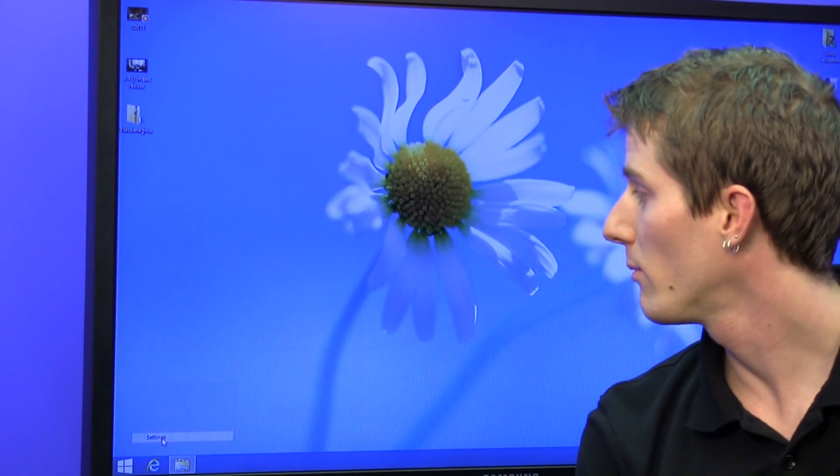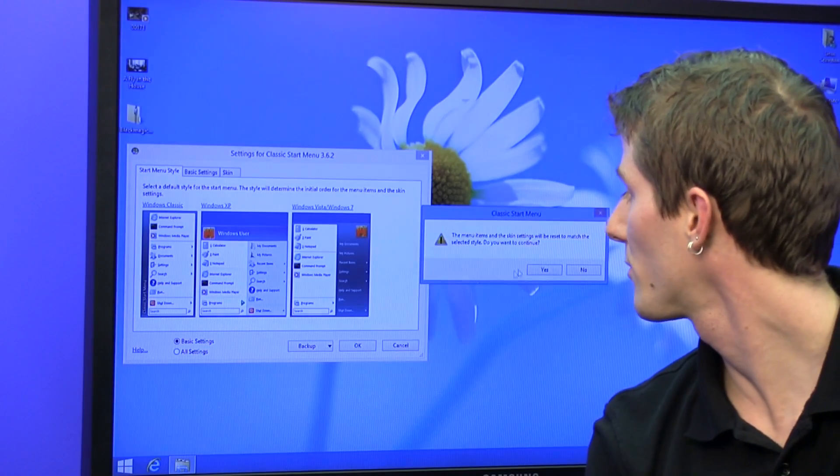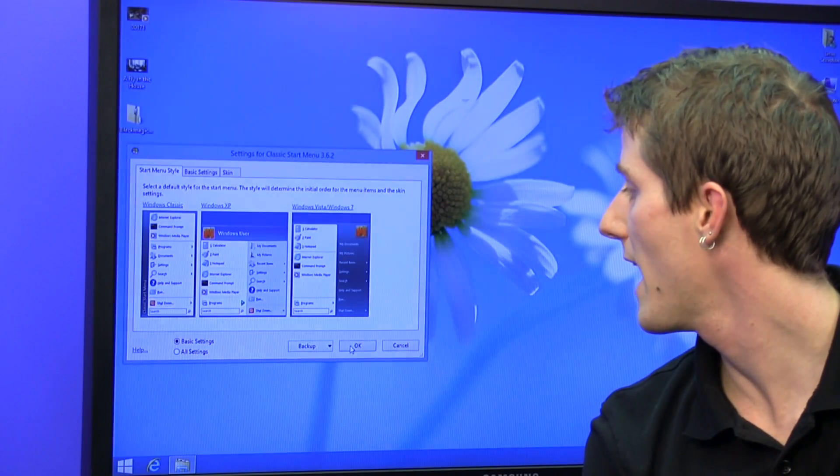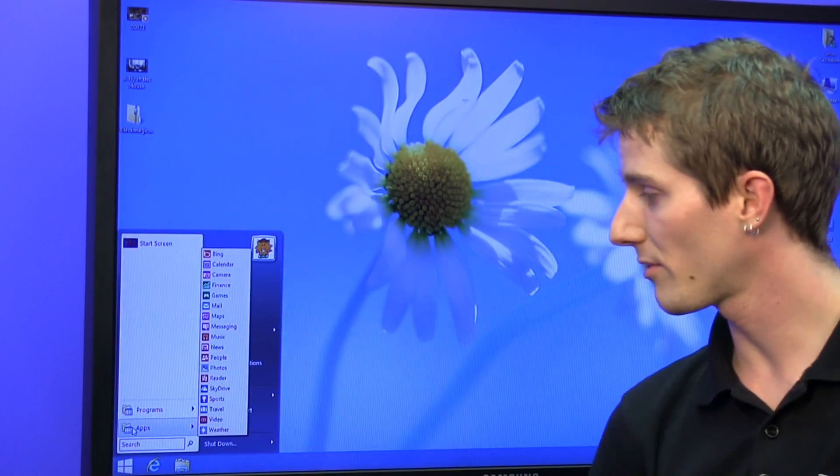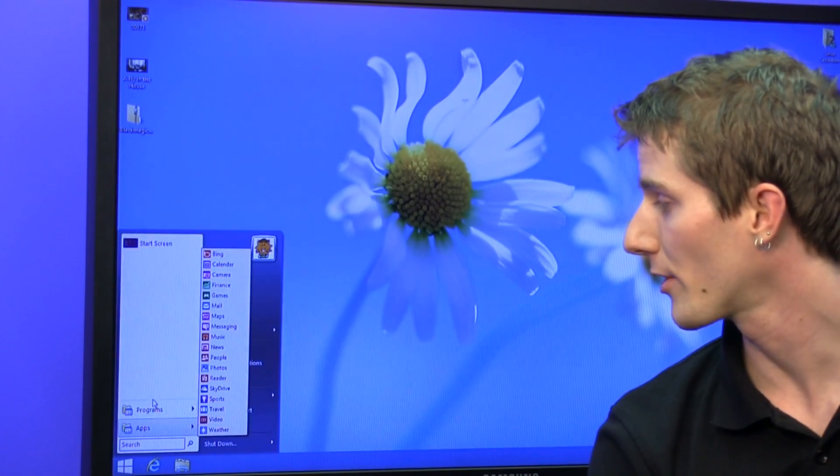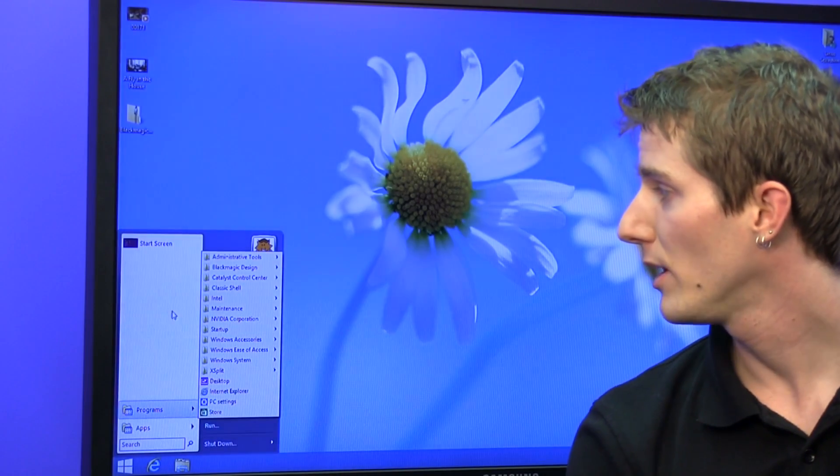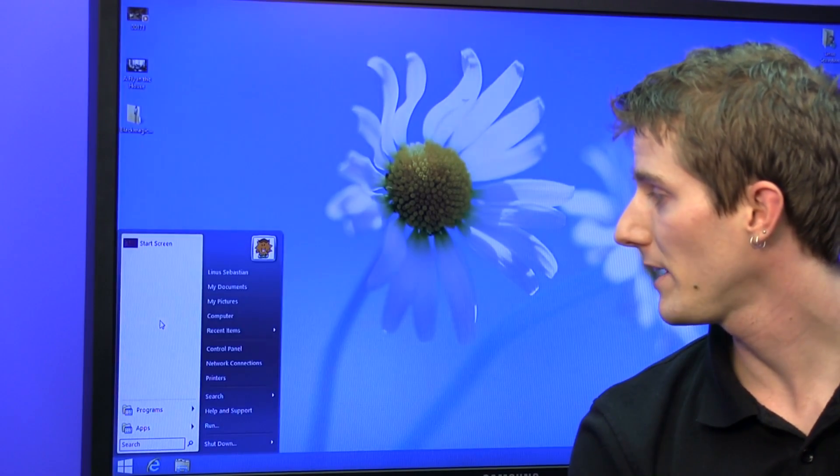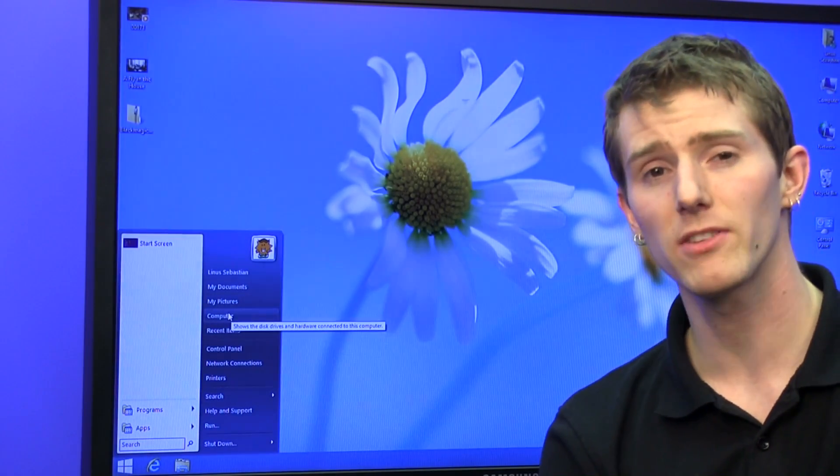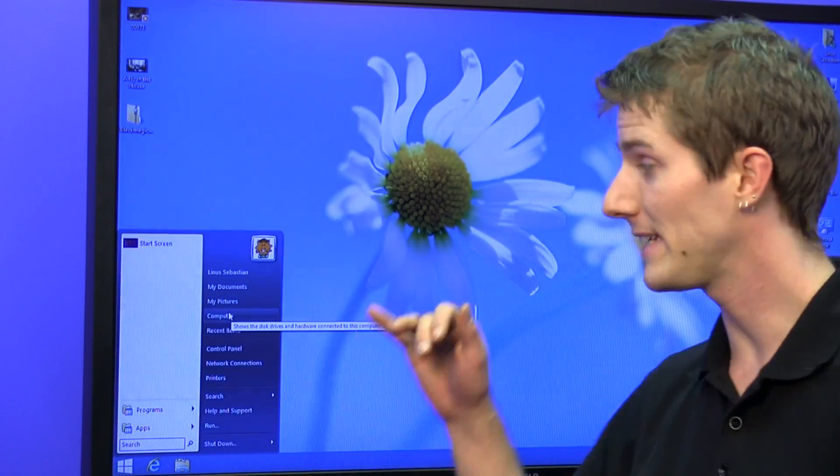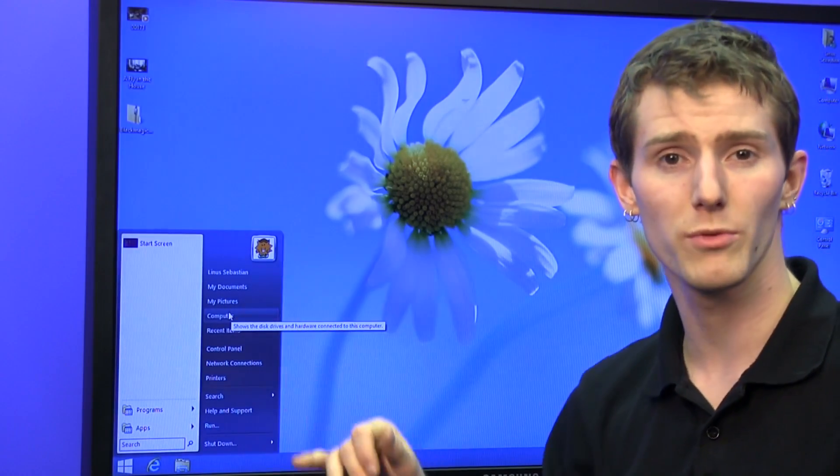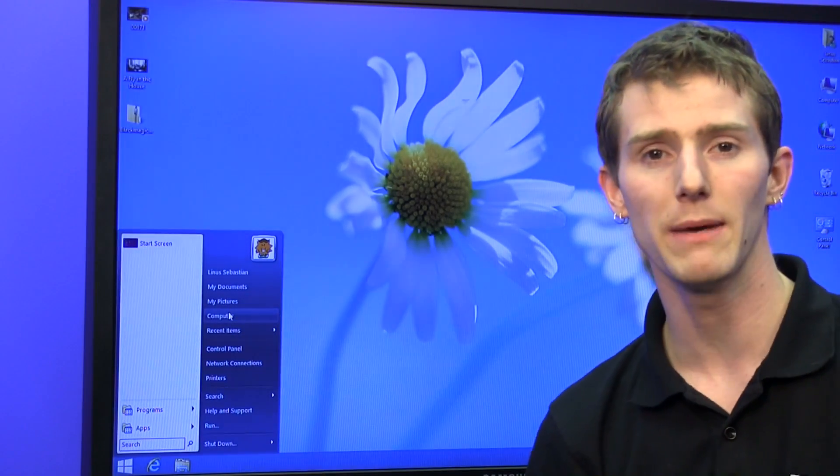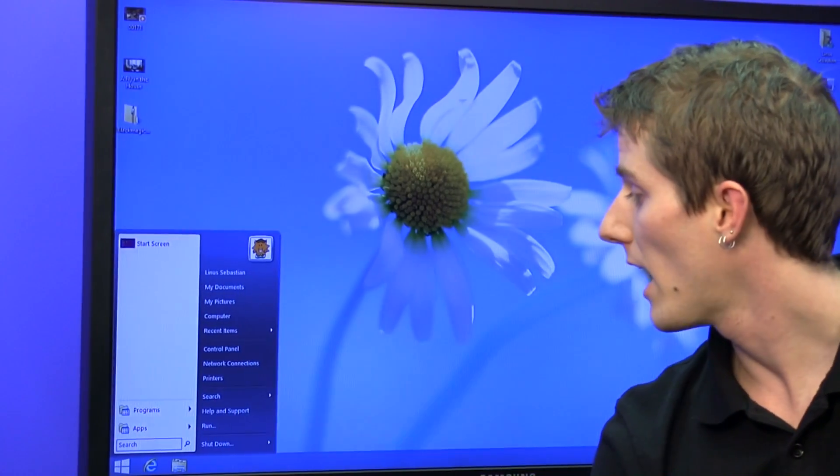But you go, okay, well maybe I'd prefer Windows Vista, Windows 7 one, and boom. Windows Vista, Windows 7 style. You got your apps, you got your programs, you can pin stuff here. The one thing that seems to be missing from this one is that games dedicated thing, which was kind of cool, but now that we all use Steam anyway, I think it's not that relevant.